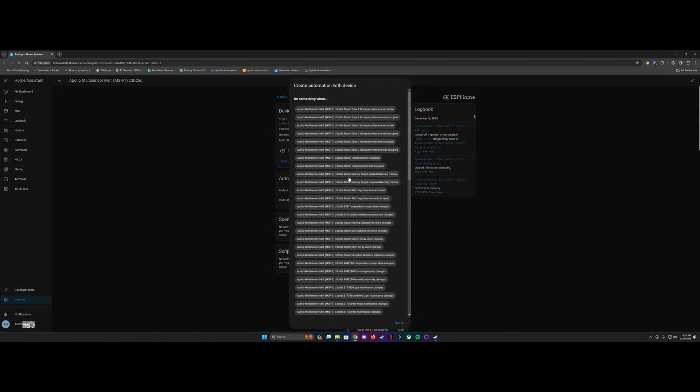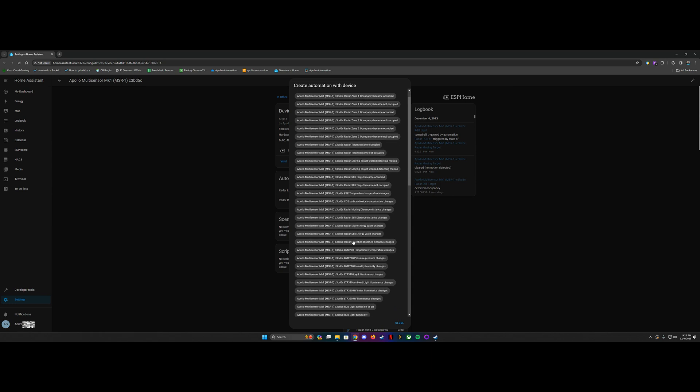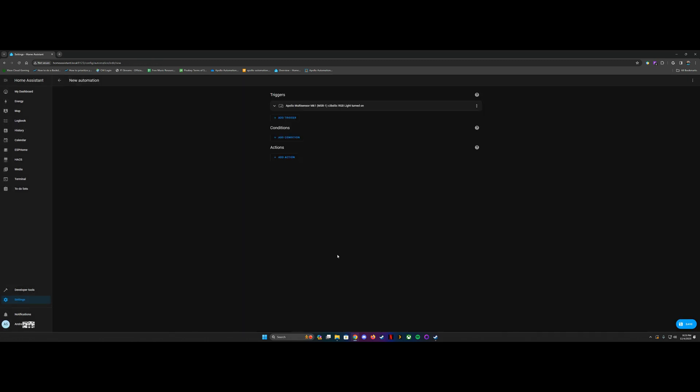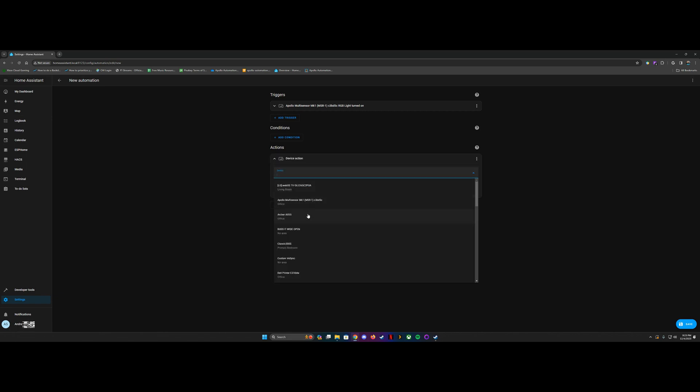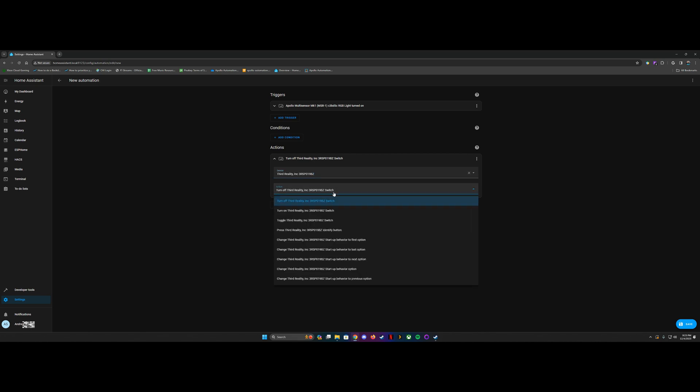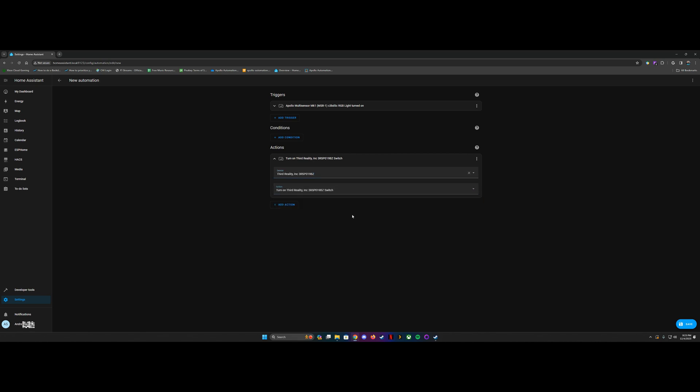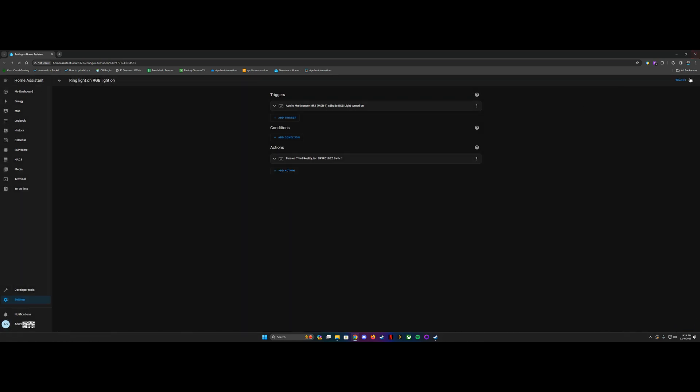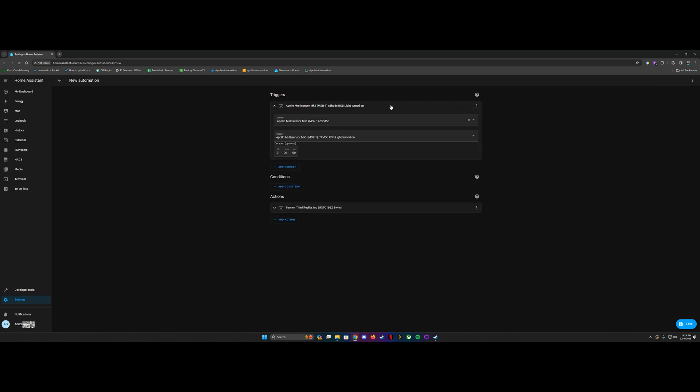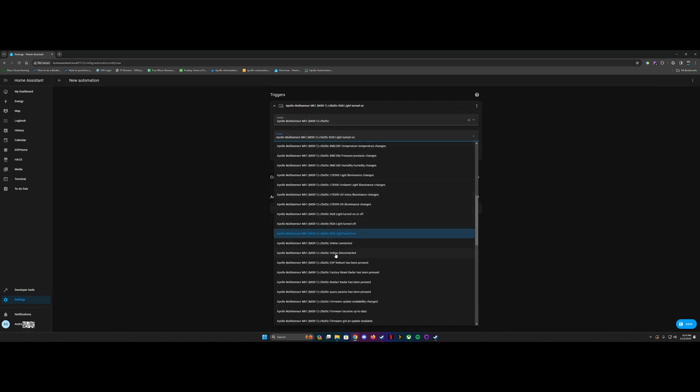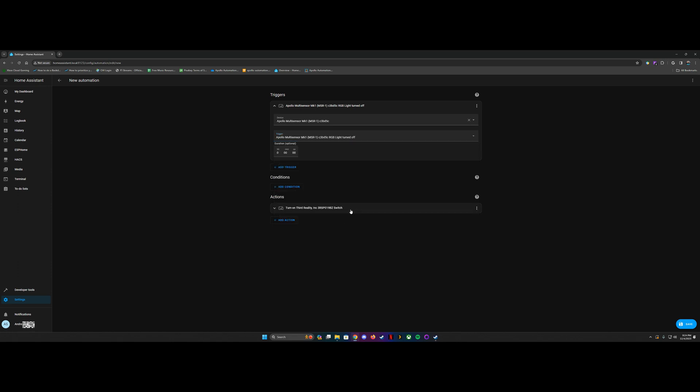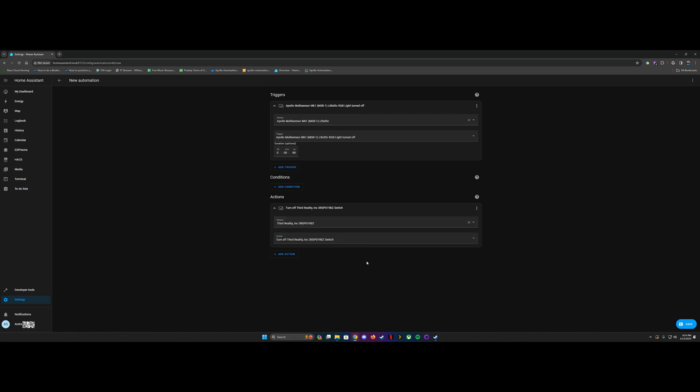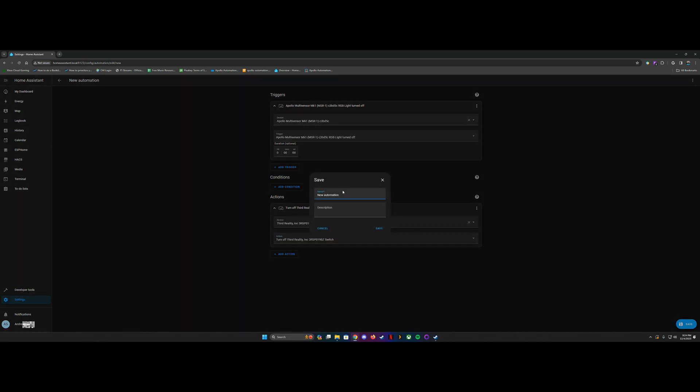So we're going to go here, and we're going to set it so that whenever the RGB light is turned on, we're going to turn on the switch. And then we'll just set this to ring light on RGB light on. And then we'll duplicate it like we did before as a nice little shortcut. And we can change this so that when the RGB light is turned off, it will turn off the smart plug. You can just name it that.